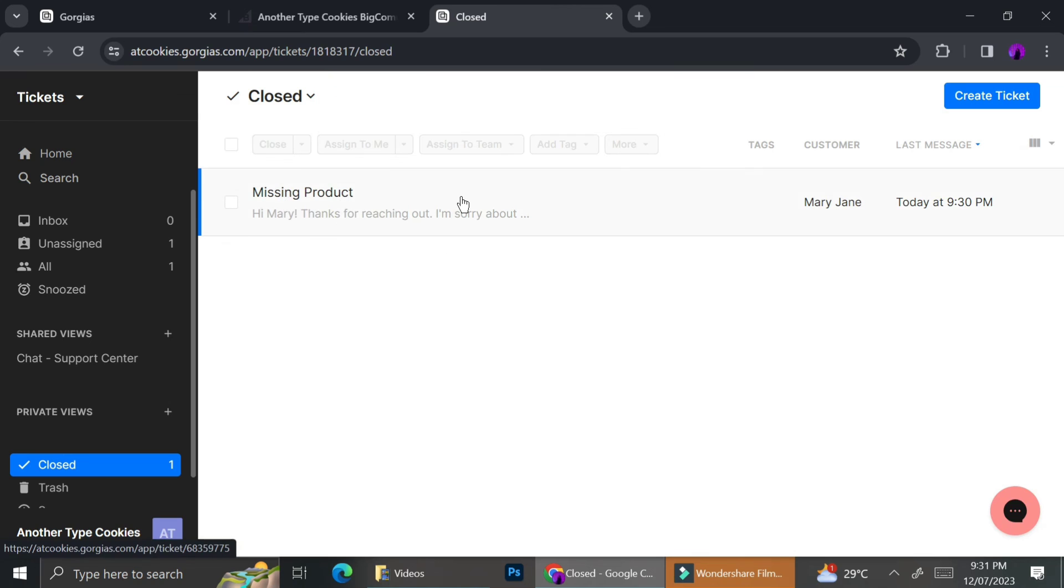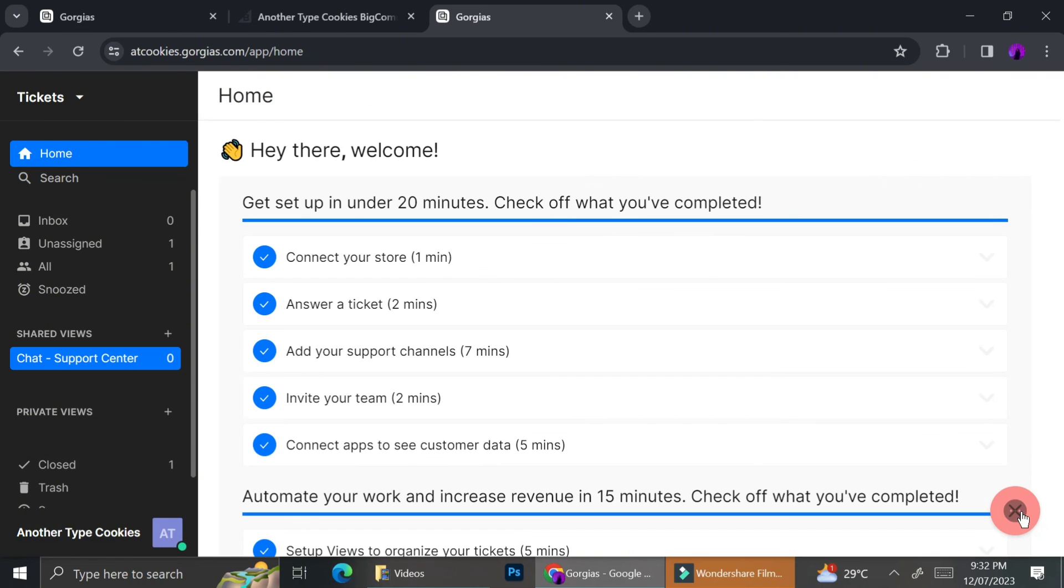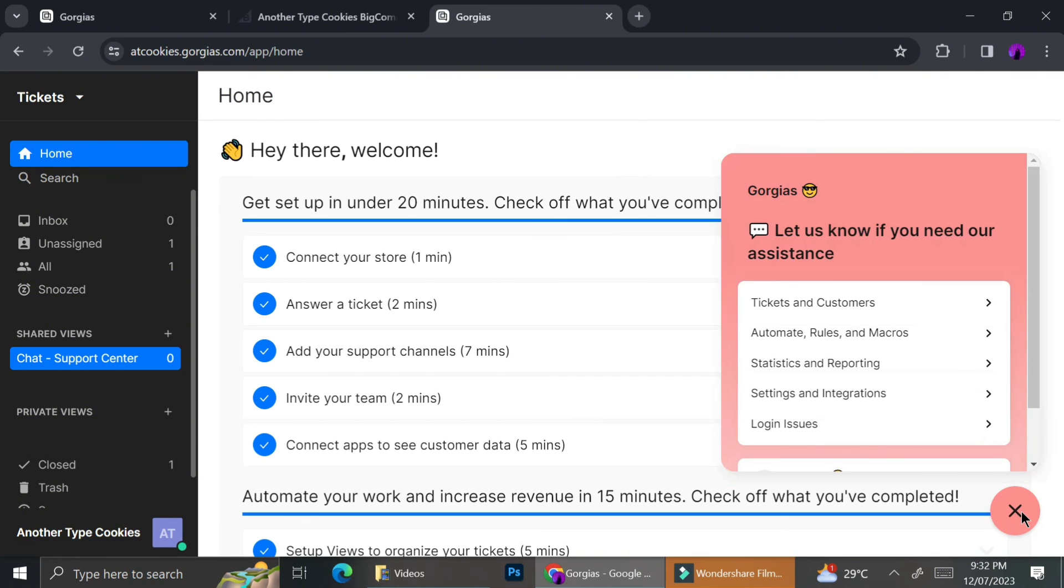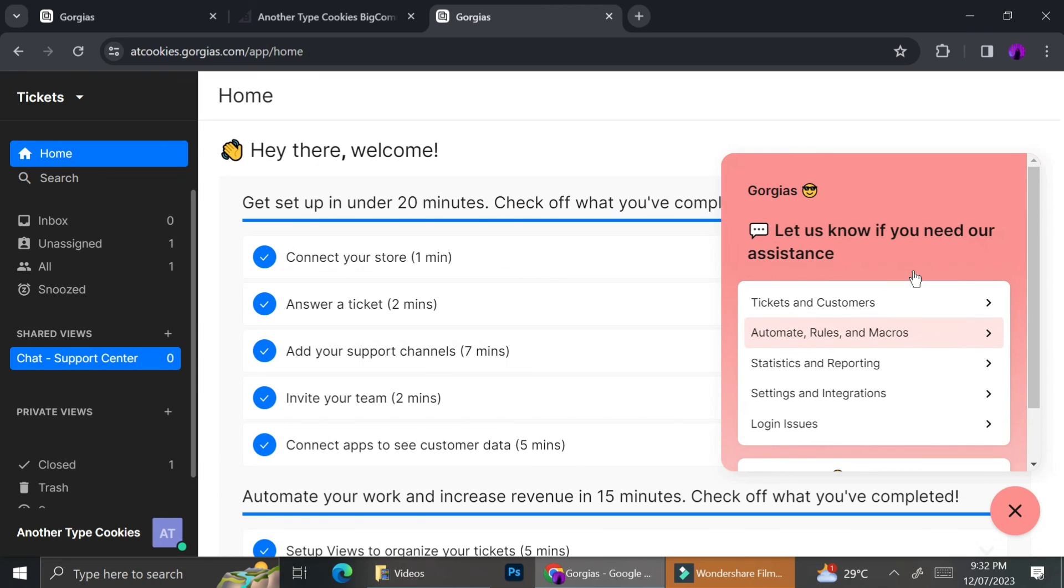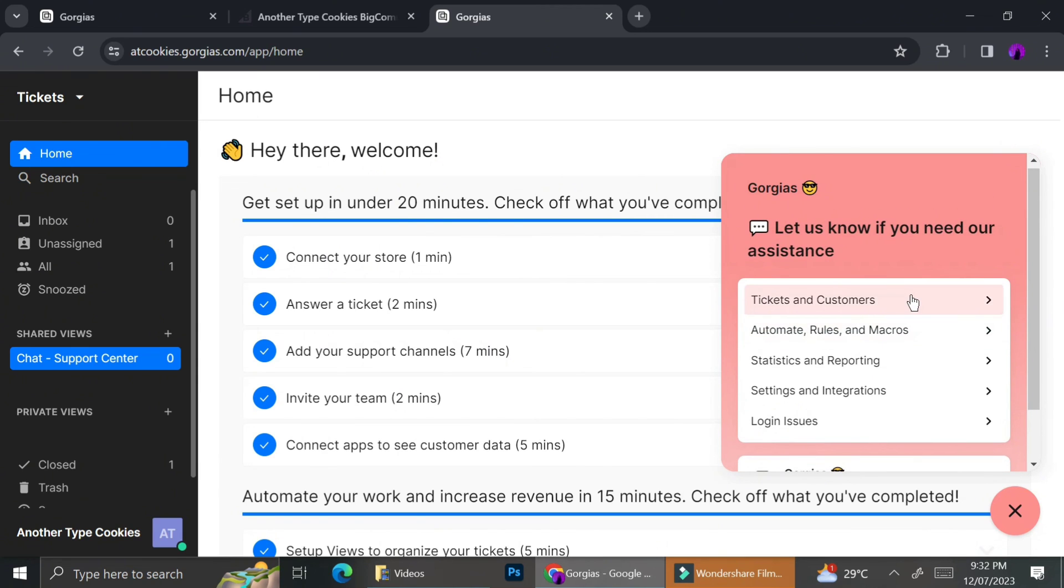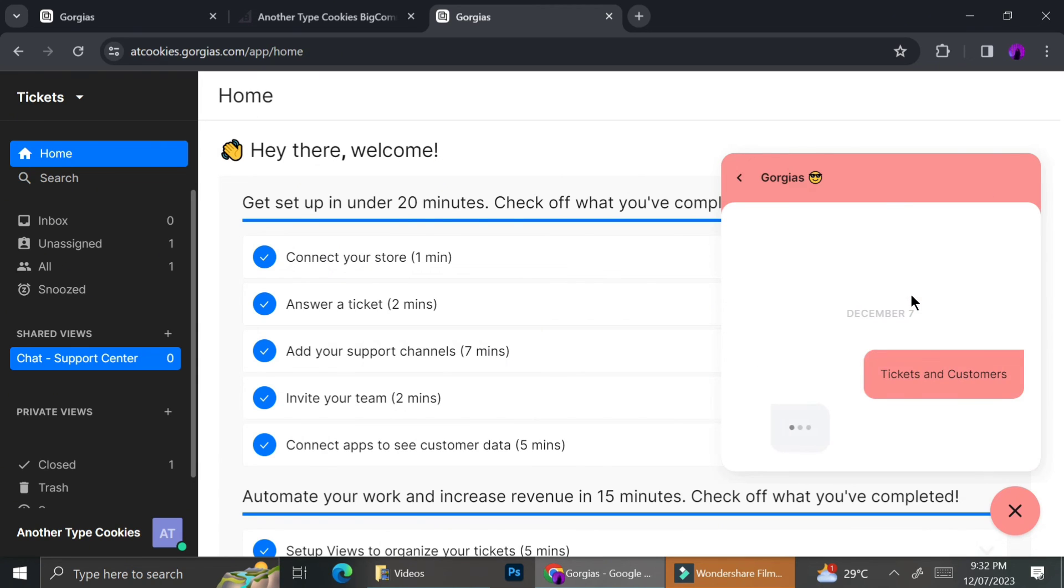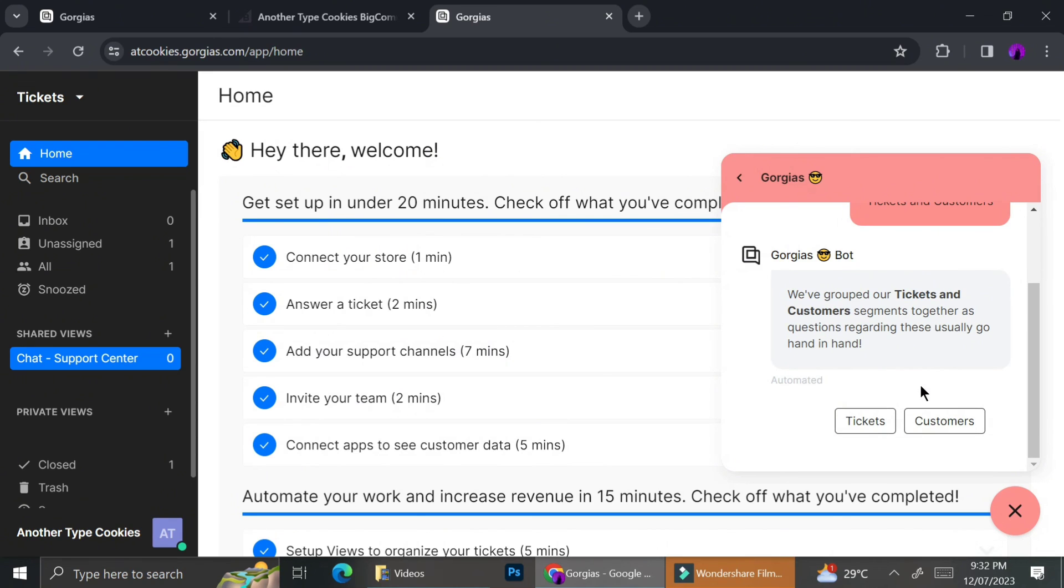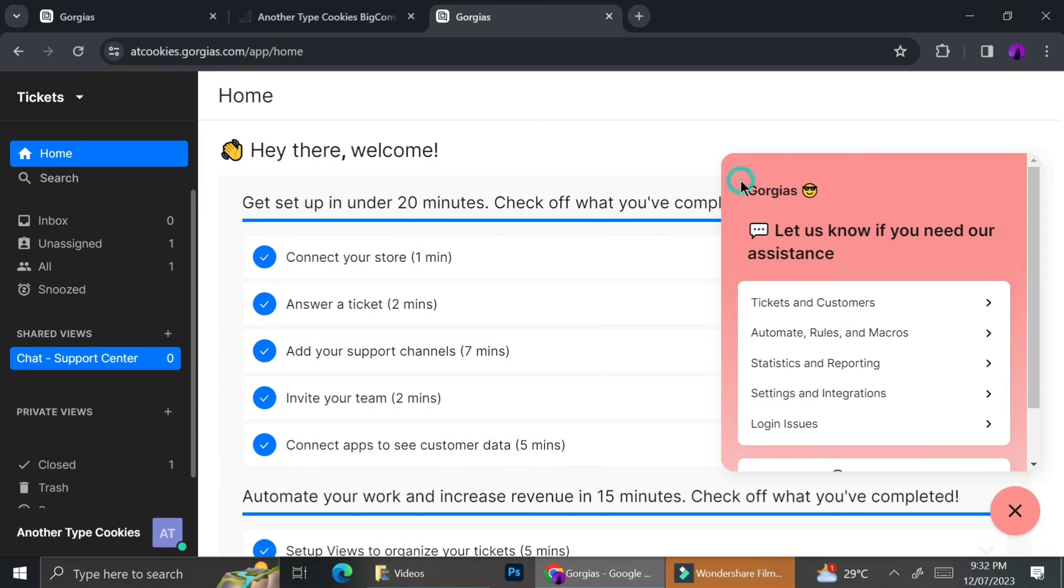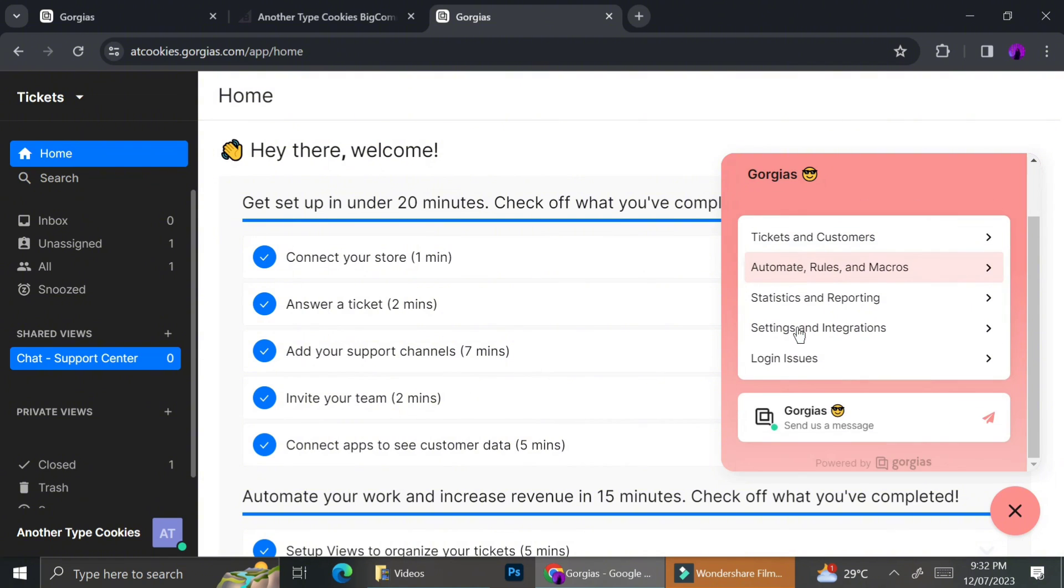And last but not least, if you ever encounter any issues with your Gorgias, they also have some support centers where you can ask whether it's about tickets, it's about your logging problem, etc. They have customer chat support that you can always reach through the chat. So that's it for today. I hope this tutorial is helpful for you. Thank you so much for watching and have a great day. Bye.